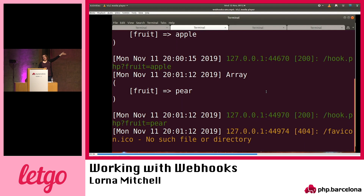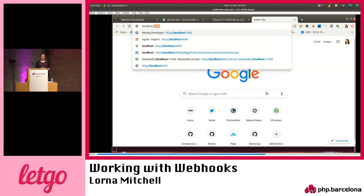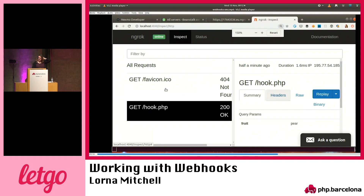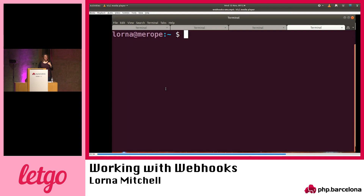That looks good. There it is in my web logs — you can see the browser is still requesting favicons because it's a crazy optimist. Then we can have a look at the Ngrok console. Here's the request I sent to hook.php. You can see the data if I turn up the font size. We sent some fruit — pear. Wonderful.